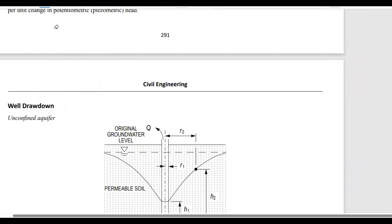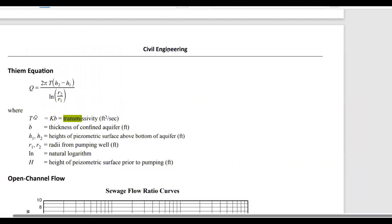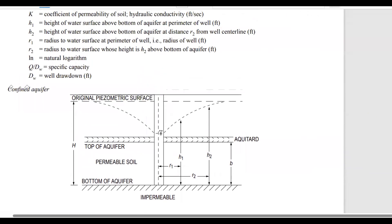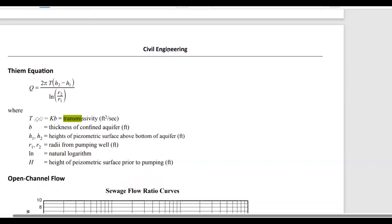Let's go to the FE Handbook and look for transmissivity. Here it is — you're going to use the formula T equals k multiplied by b, where k is the permeability (which our problem is asking us to calculate) and b is the thickness of the aquifer. In a confined aquifer, k is the coefficient of permeability or hydraulic conductivity, measured in feet per second.